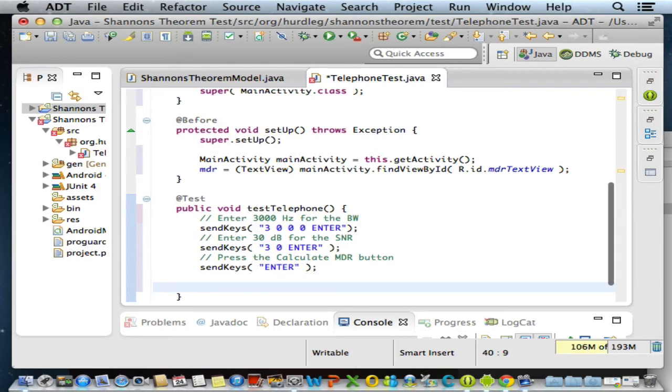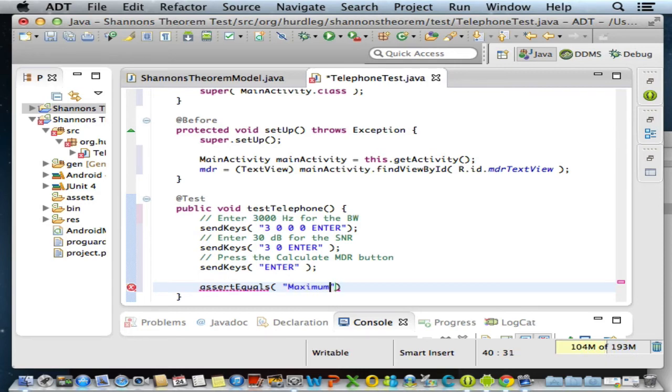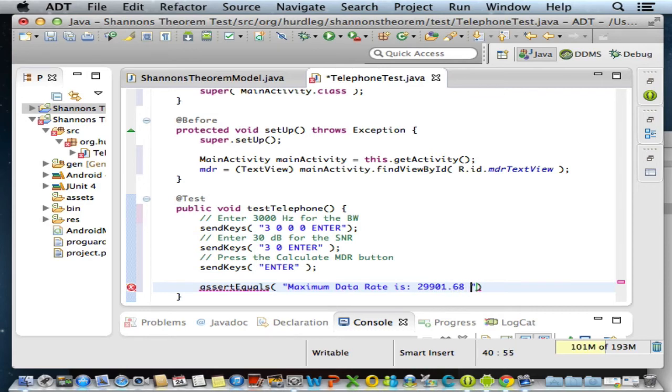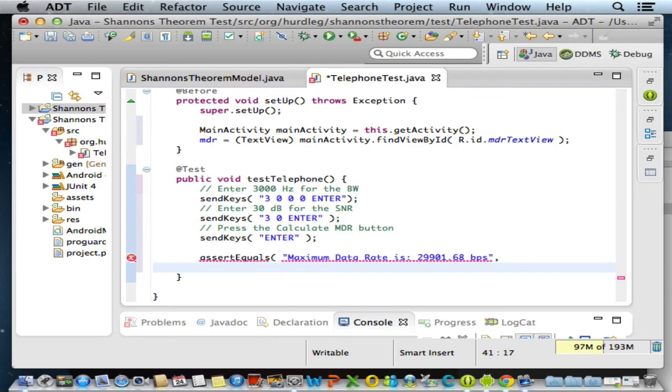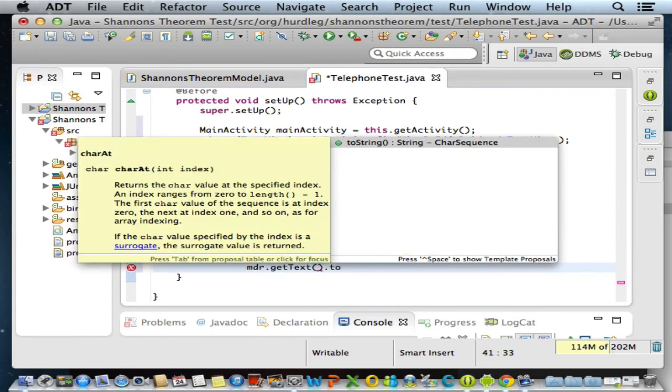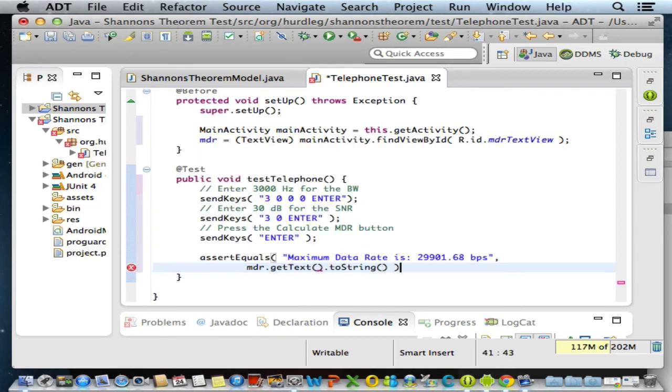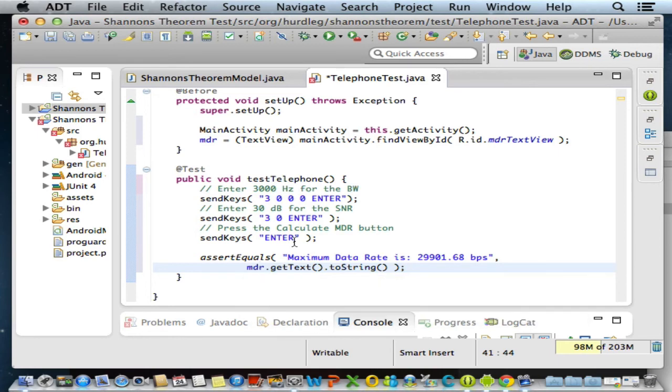And now we can assert the following statement. Assert equals. I'm making a statement of fact. I make the claim that the literal string 'Maximum data rate is 29901.68 bits per second' when I compare that string to the MDR dot getText dot toString - this is what I predict the maximum data rate string should be - and I'm asserting that is equal to the one from the activity. Let's save.